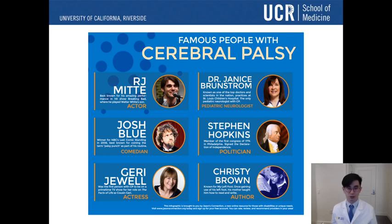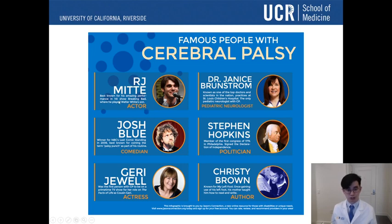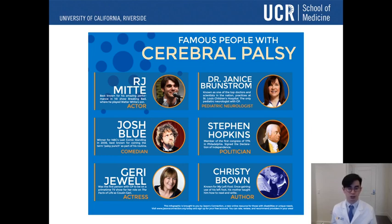There are many famous people with cerebral palsy. I'm a big fan of Breaking Bad, and one of the actors, R.J. Mitte, plays a teenager with cerebral palsy — and he actually does have cerebral palsy in real life. Other famous people include comedian Josh Blue, Jerry Jewell, Christy Brown, Stephen Hopkins the politician, and Dr. Janice Brunstrom, a pediatric neurologist herself. Just because you're born with a motor disease like cerebral palsy, it doesn't have to prevent you from having a successful life and accomplishing great things.